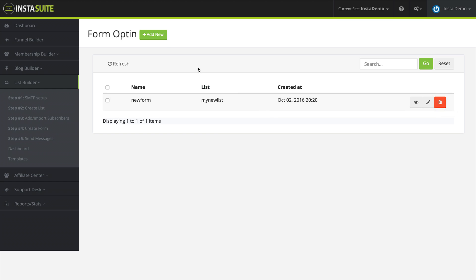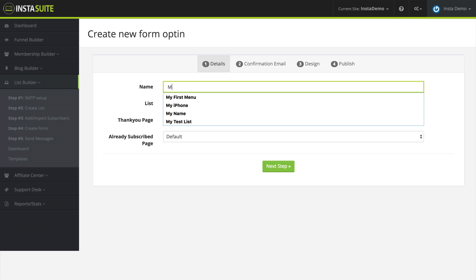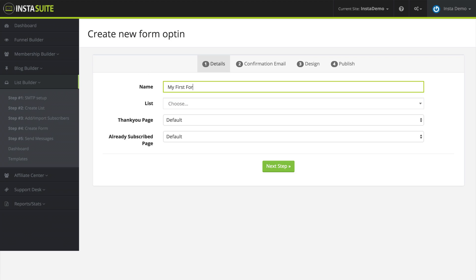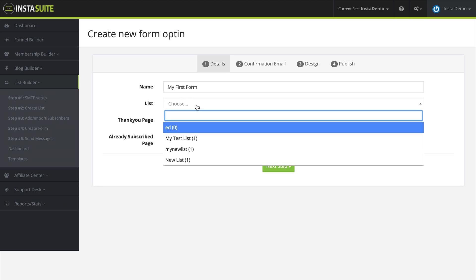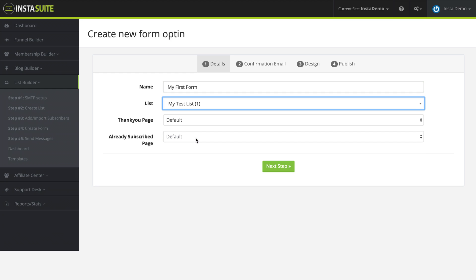Let's go ahead and create a new one from scratch. So I'm going to click on the add new button at the top. The first thing we need to do is give this a name, so I'm going to say my first form. Next we need to choose which list you want this form associated with. So I'm going to add this to my test list.